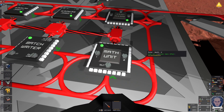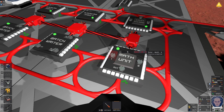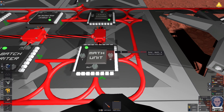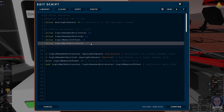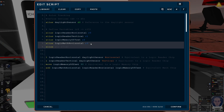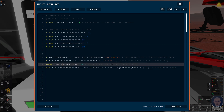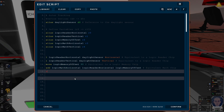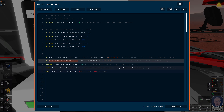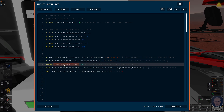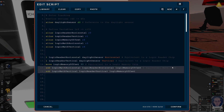Now we've got the logic solar vertical, and obviously this one's the same thing - we read the logic reader vertical and the solar memory offset and add them together. We first define the variable: alias logic math vertical, put that in R4. And we use the add command: save into logic math vertical, reading logic reader vertical and logic memory offset. This is equivalent to a math chip.